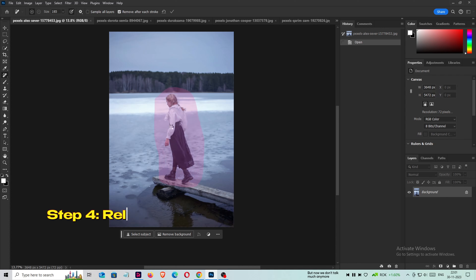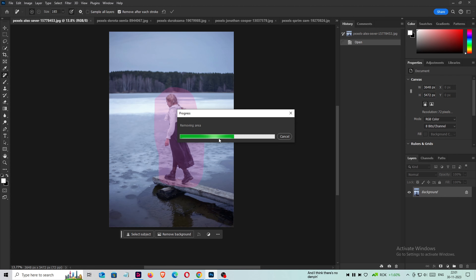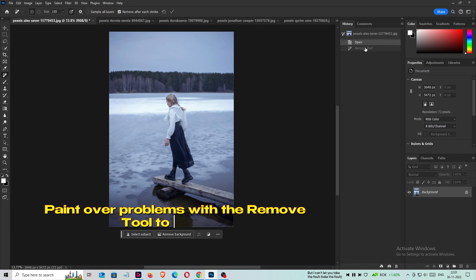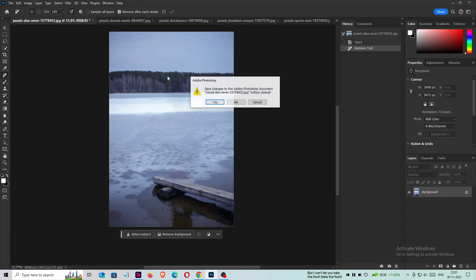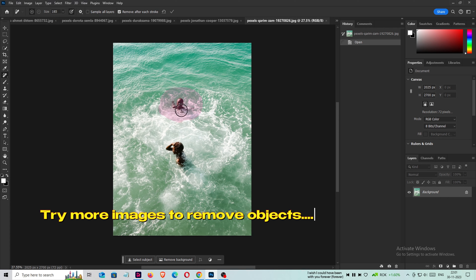Step 4: Release your mouse button. Paint over any problems with the Remove Tool to fix them. Try more images to practice removing objects.